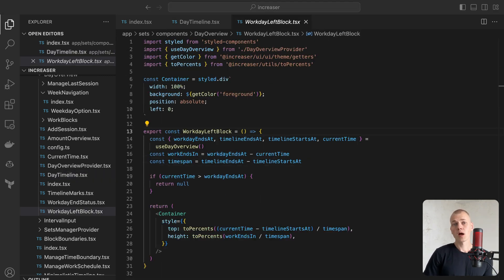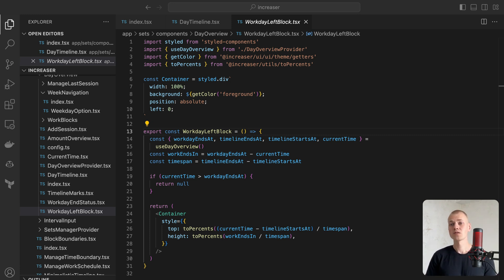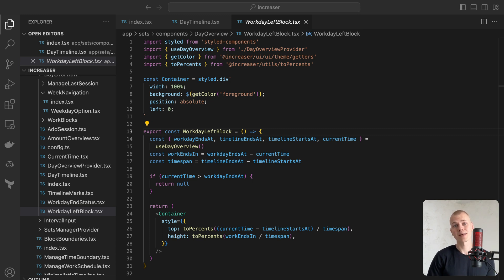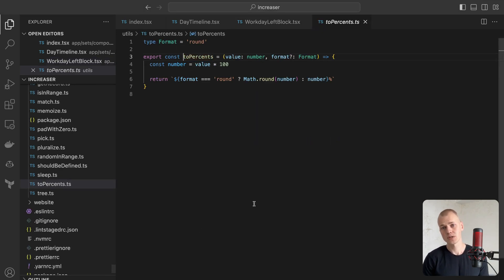The WorkdayLeftBlock component will visualize the remaining time until the end of the work. It only makes sense for today so it will hide if the user is looking at a past day. To convert ratios for the top and height attributes to percentages, we employ the ToPercent helper.